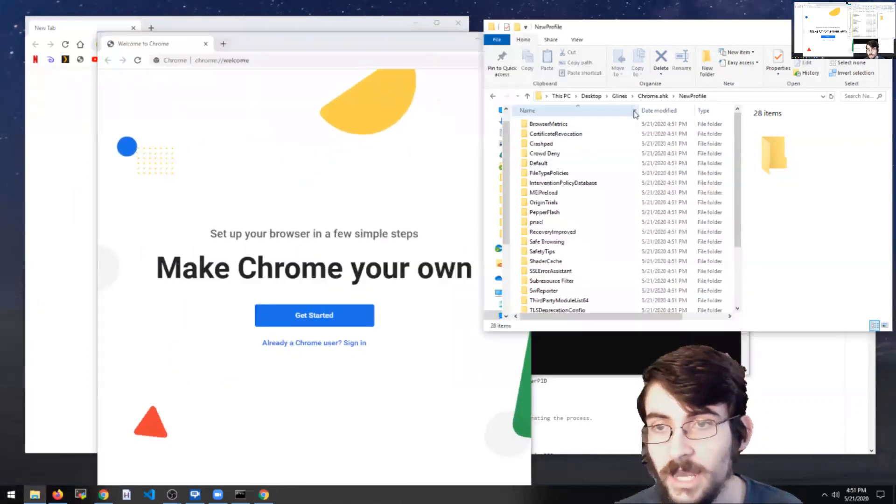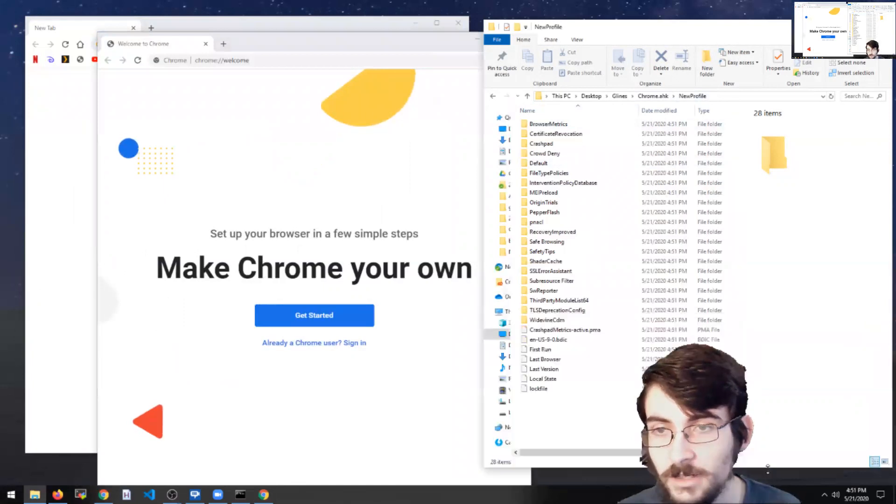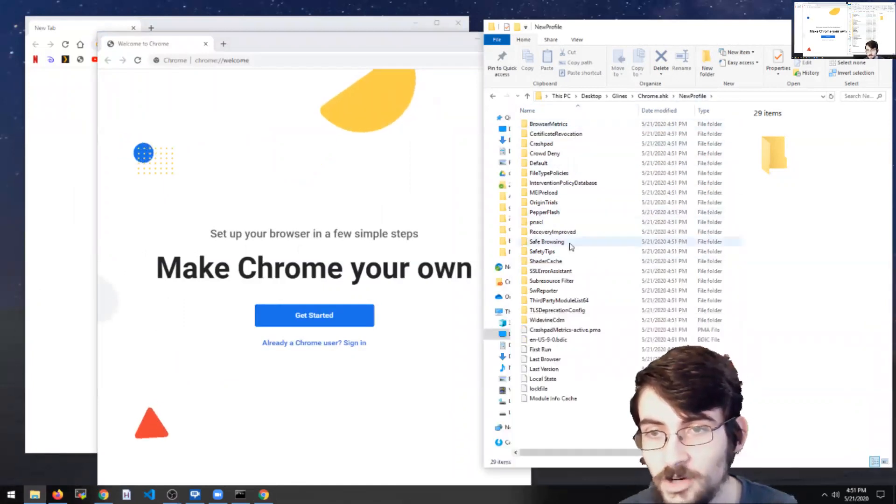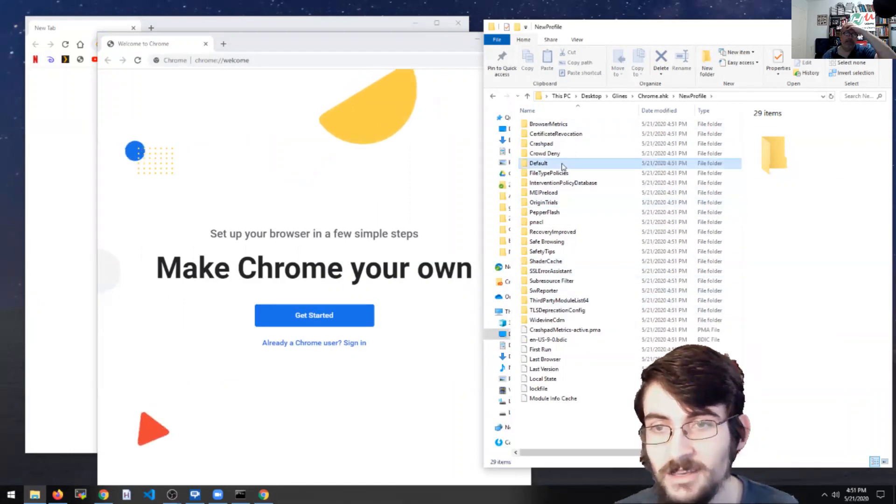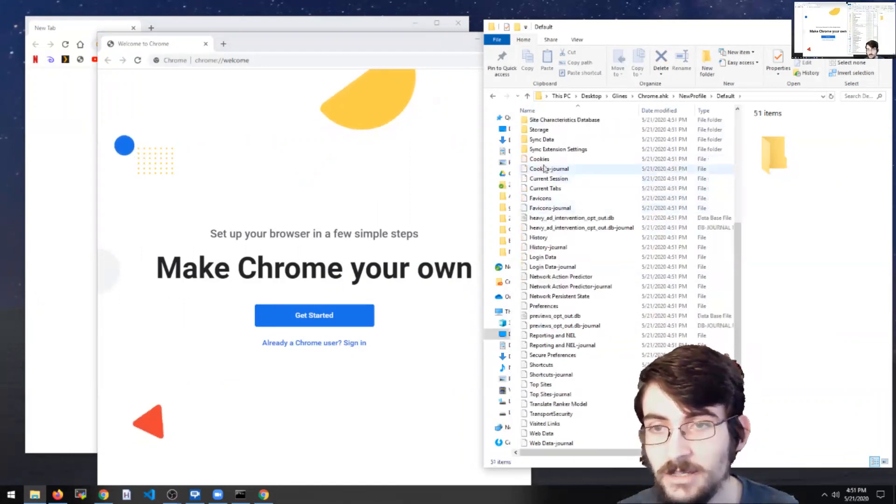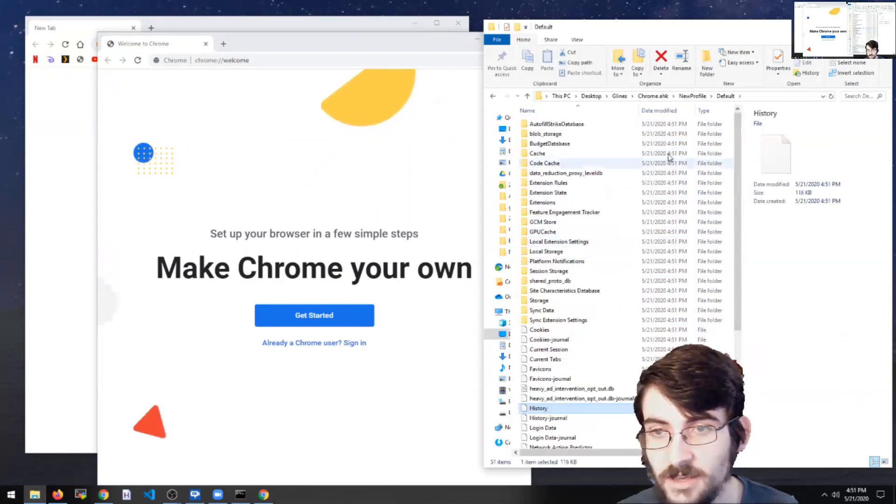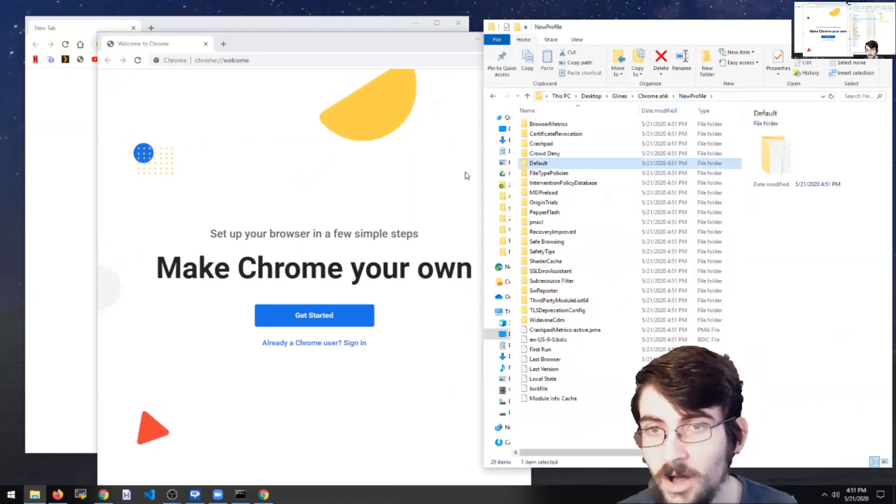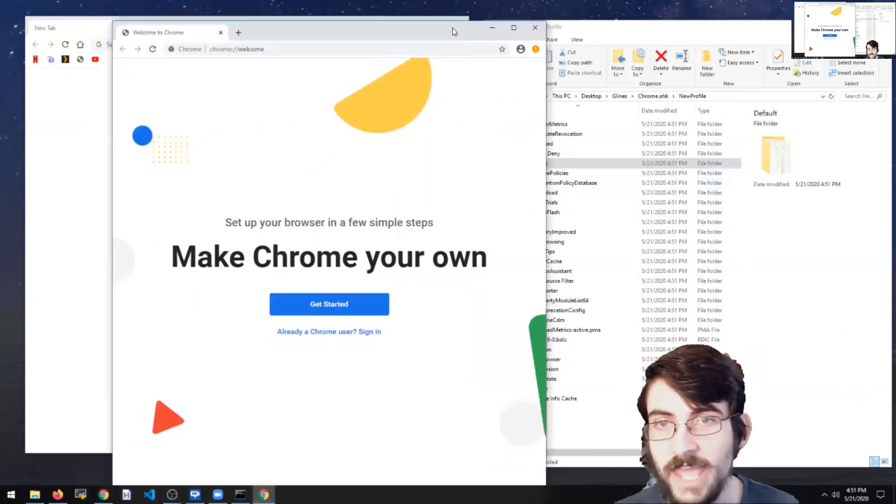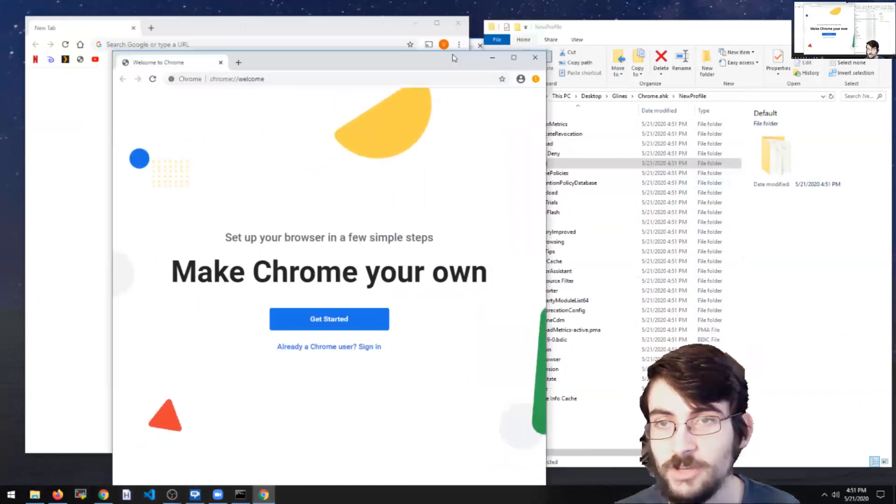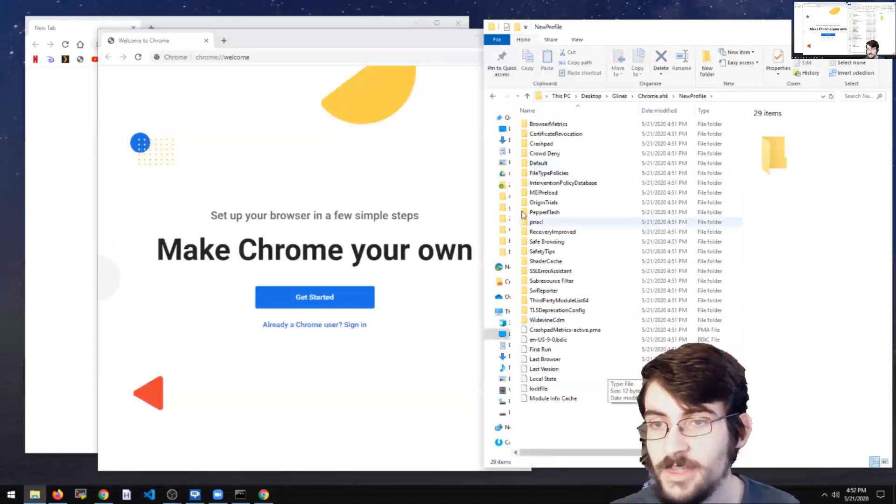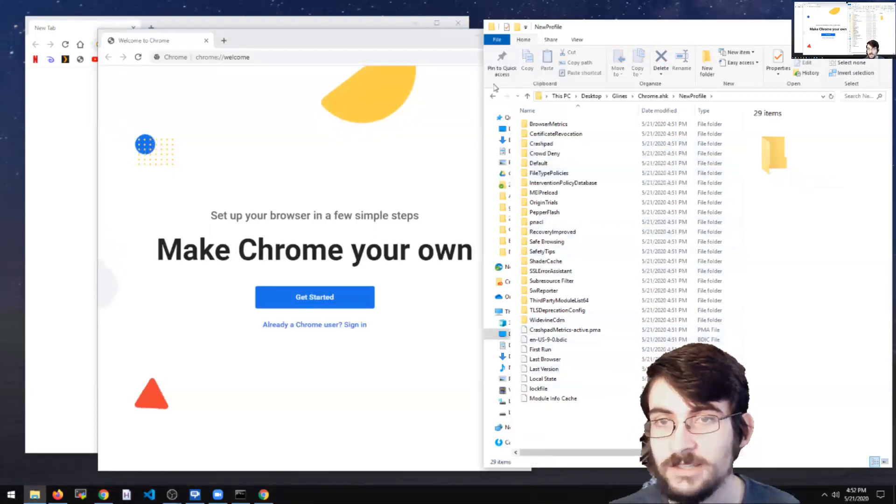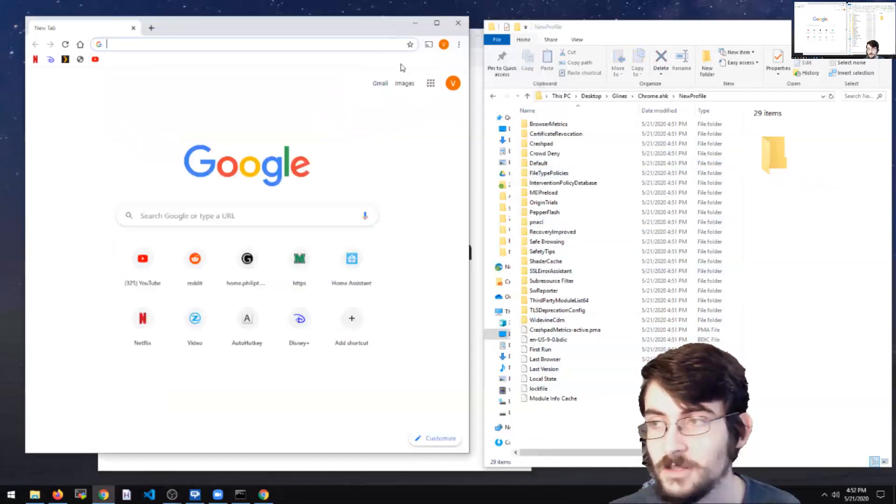And if we look over here in our profile folder, we can see that Chrome has generated a bunch of files. These will include things like your cookies, your browser history, and all of those things that stay when you close Chrome and reopen it. Those all get saved to this profile folder instead of to your system default.